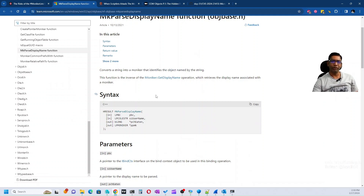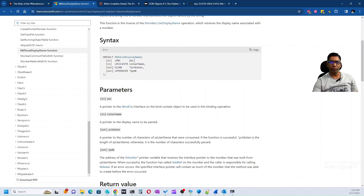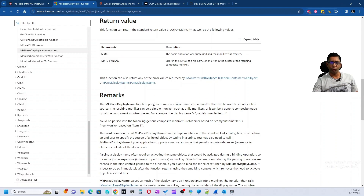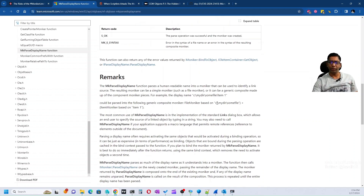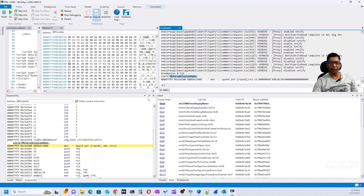Looking at the documentation for MkParseDisplayName, this function converts a string into a moniker that identifies the object named by the string — we gave it a URL and it treats it as a moniker. The function takes two parameters: an interface and a display name. In our case, since the URL contains an exclamation mark, this is called a composite moniker. The part before the exclamation mark is the network URL moniker, and the part after is a second moniker component.